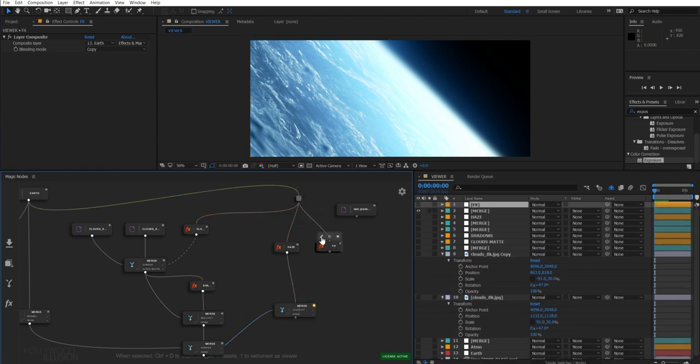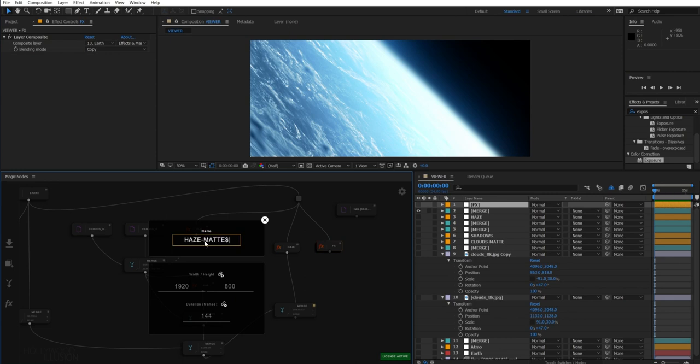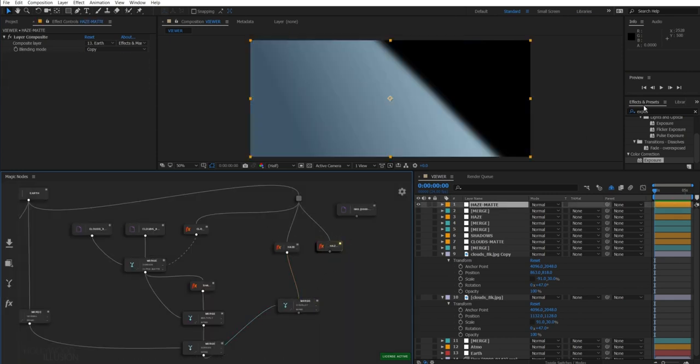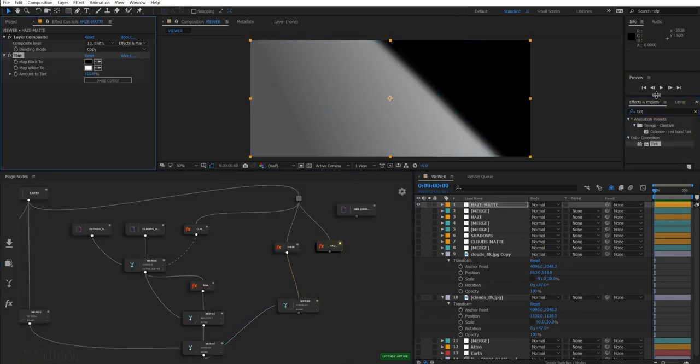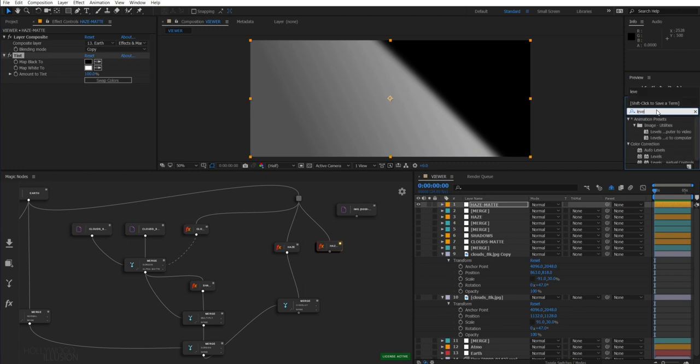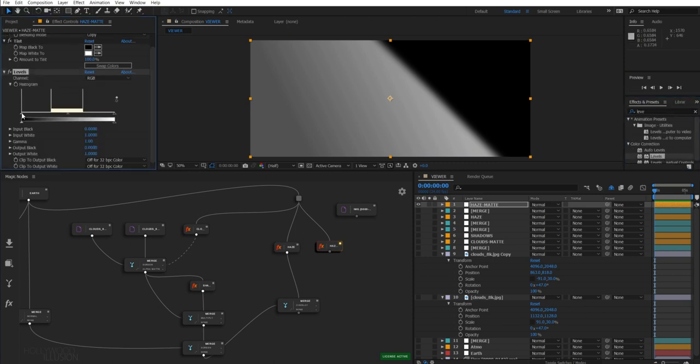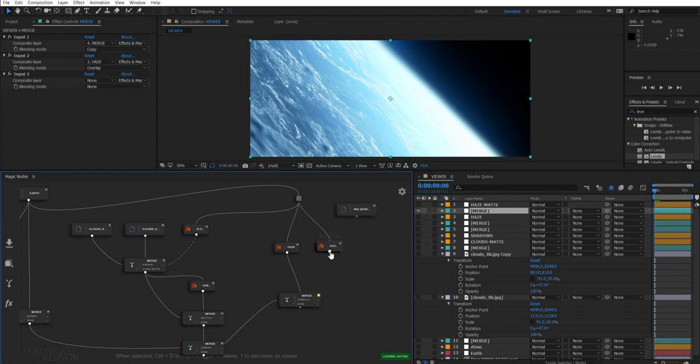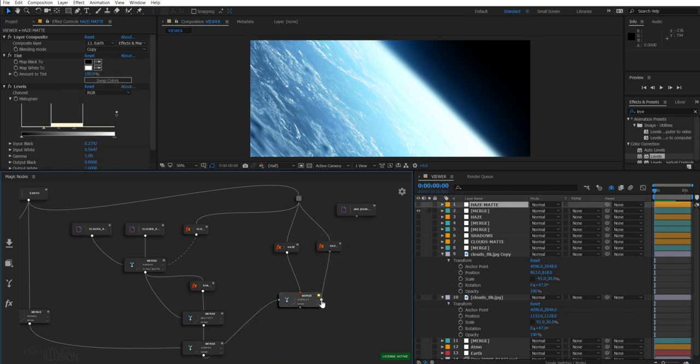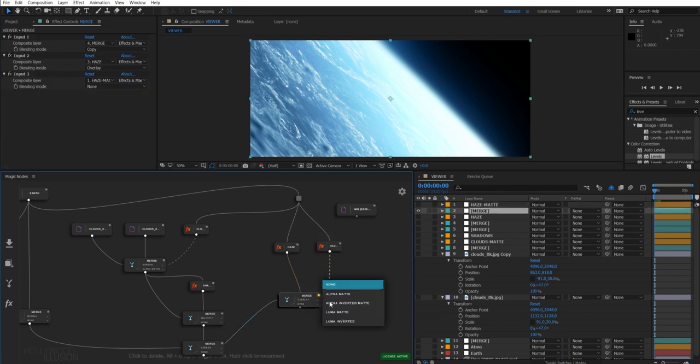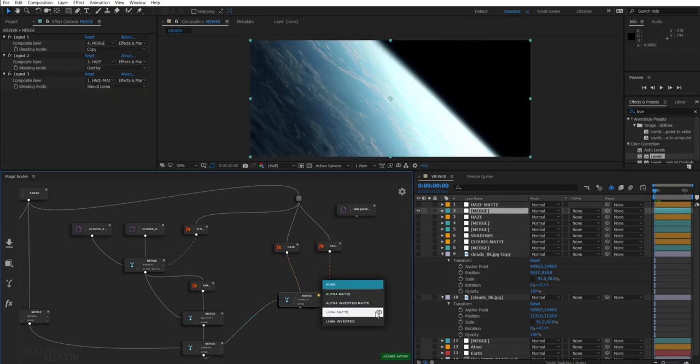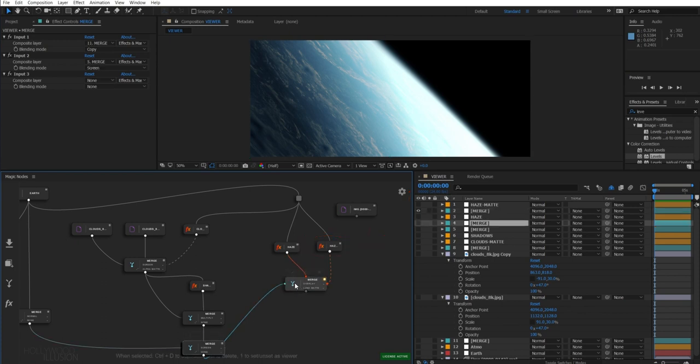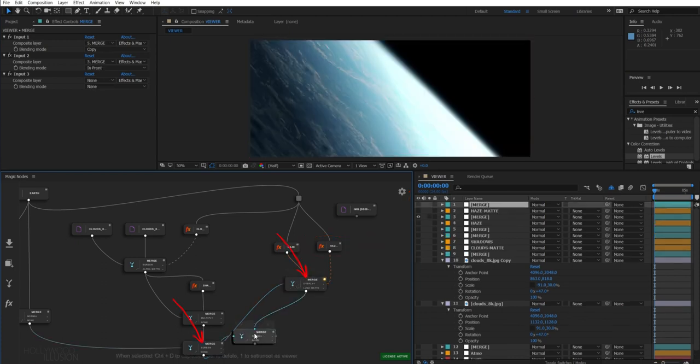Simply create a new FX node, apply a tint effect, and a levels effect to adjust the contrast. Now connect it to our merge node as a luma matte, which means that only the brightest area of this node will be used as a matte. And merge these two nodes together.